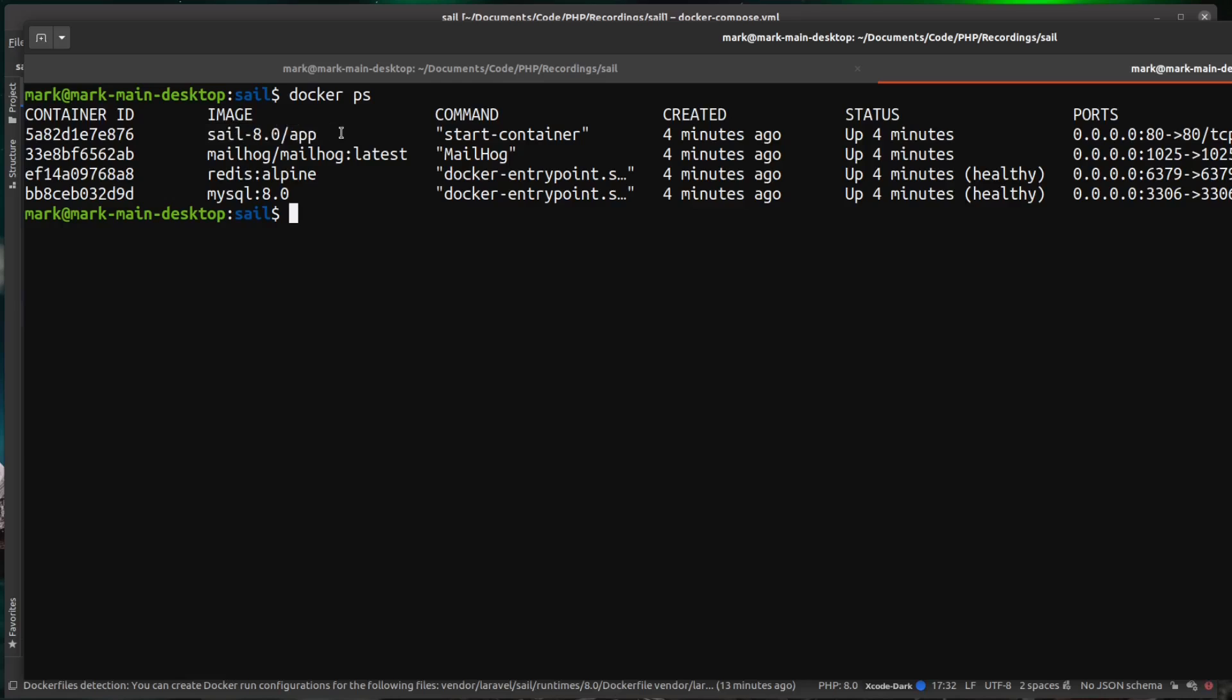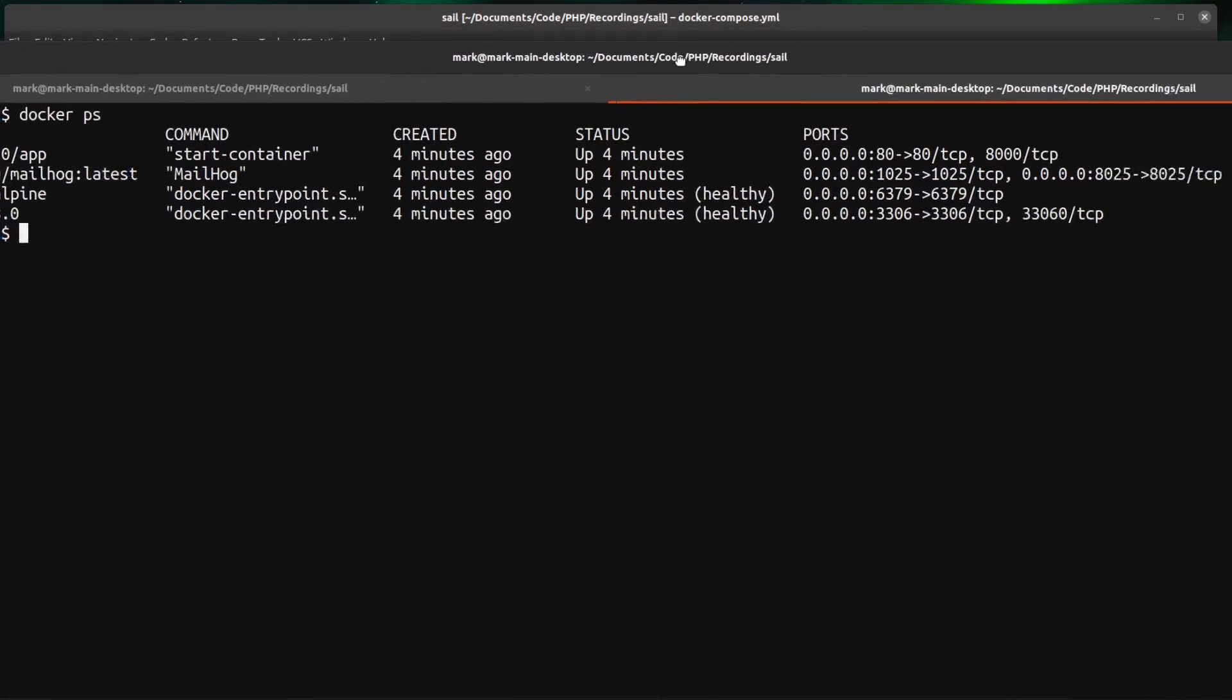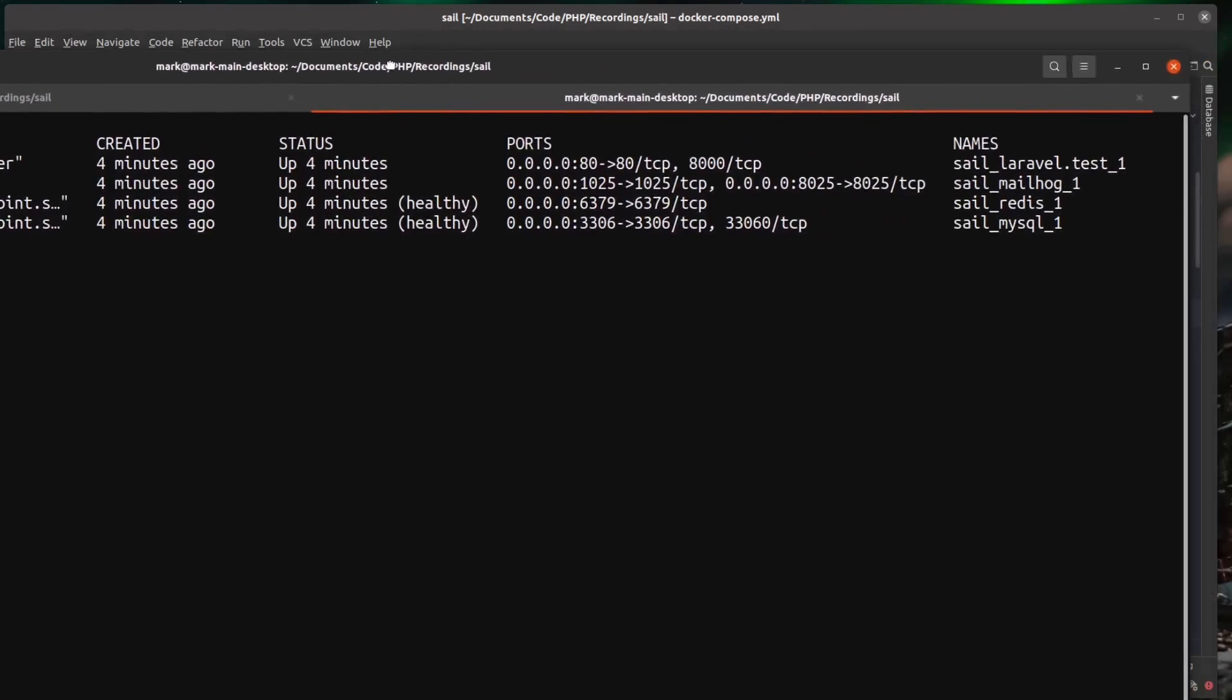So that was our app container that we built from the Docker file. We also have a MailHog container, a Redis container and a MySQL container. Let me just move this window over a bit.